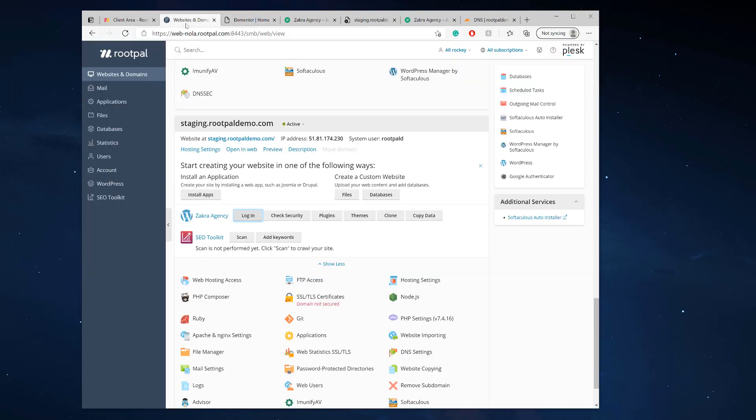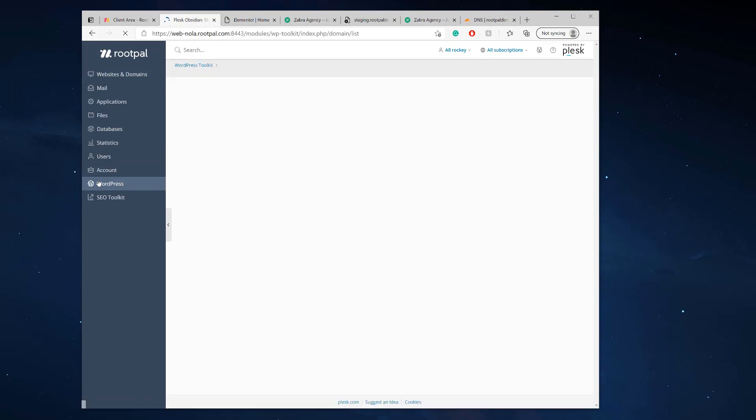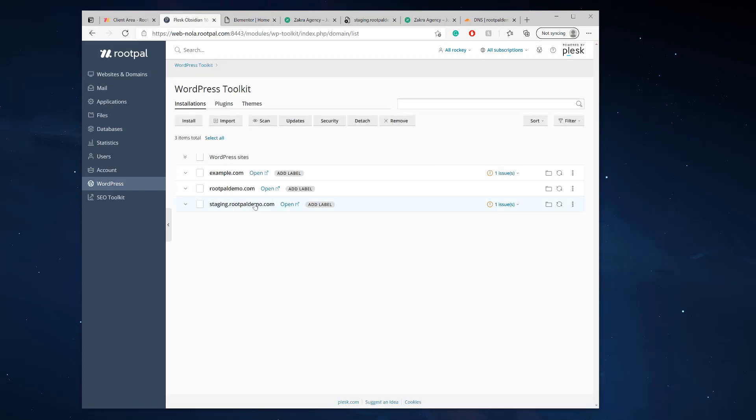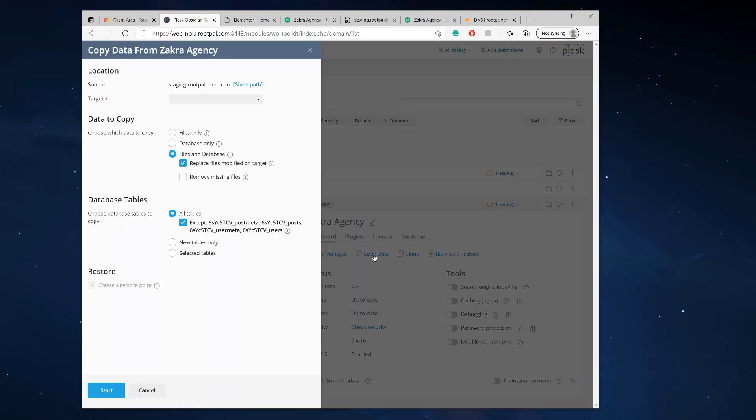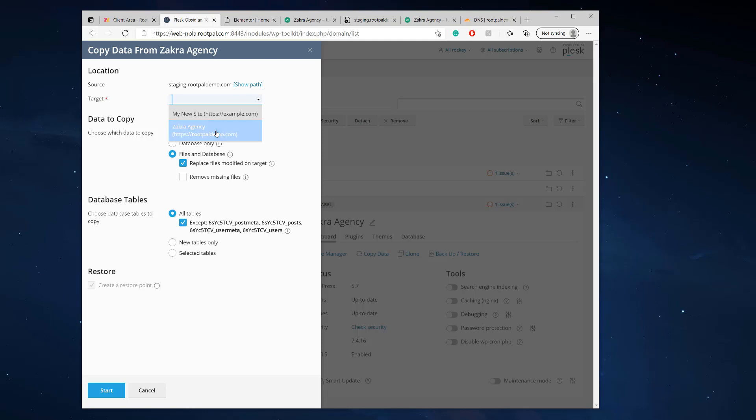So the next thing we're going to do is we're going to head back over to the WordPress toolkit. We're going to select our staging site where we made those changes and we're going to click copy data. So copy data allows you to select a target, which this is our main live website, which we want the changes to reflect and the data to copy over. We're going to copy the files and the database and we're going to replace files modified on target. Yes. We want to replace the files.